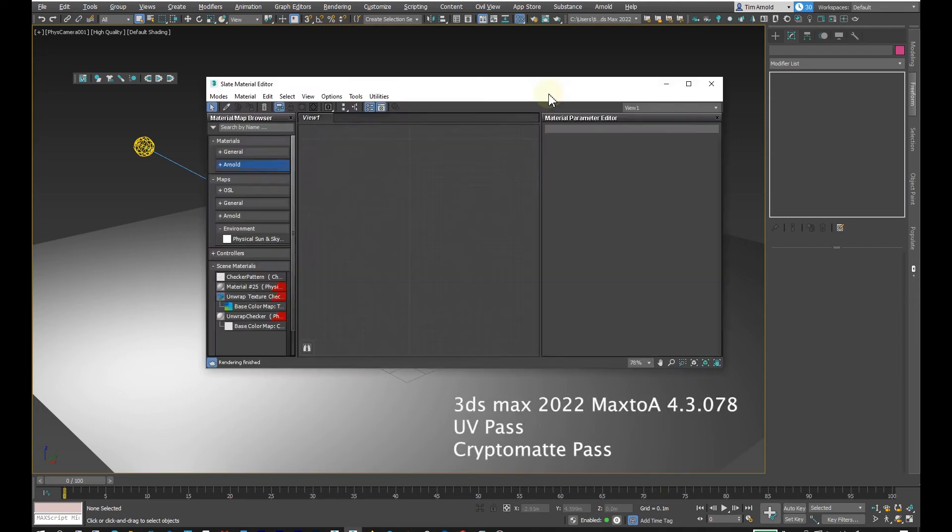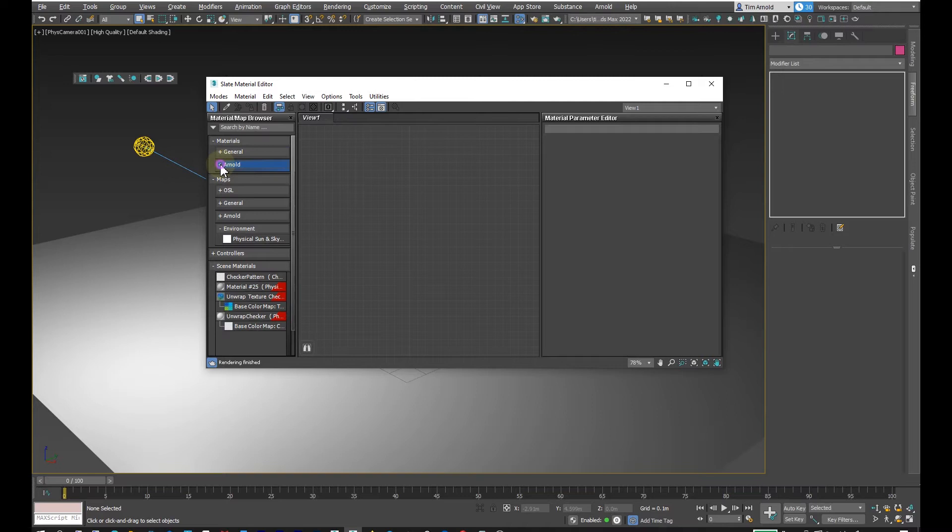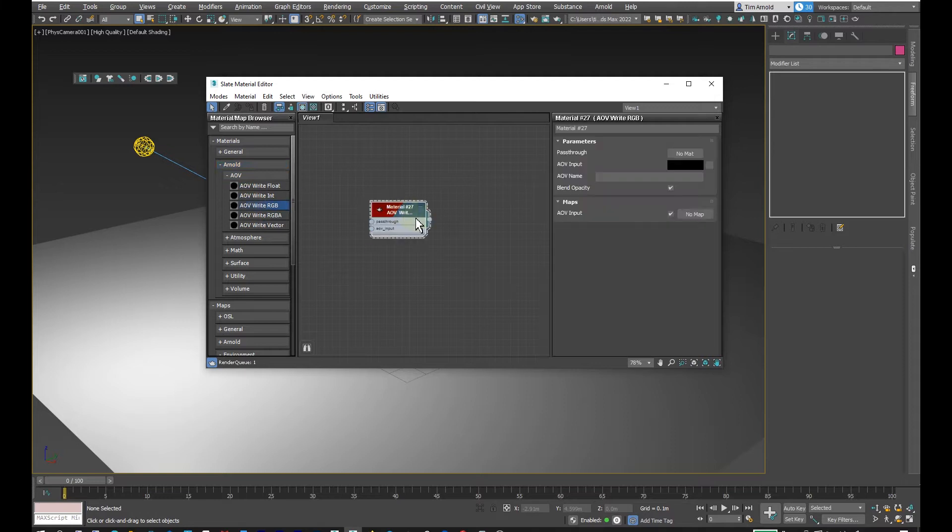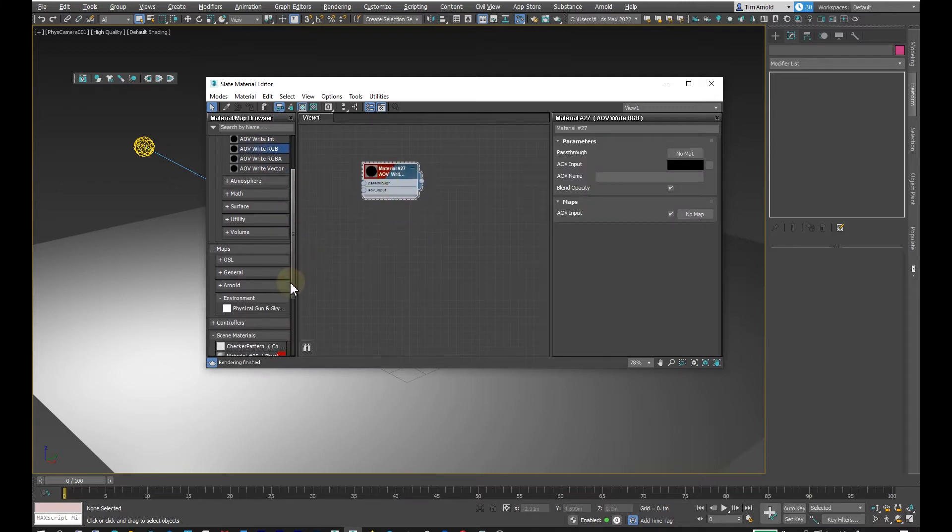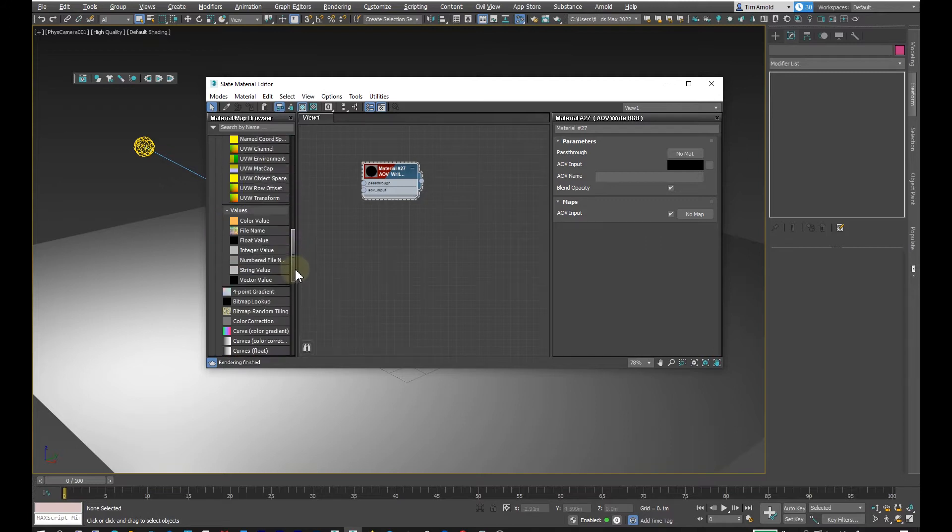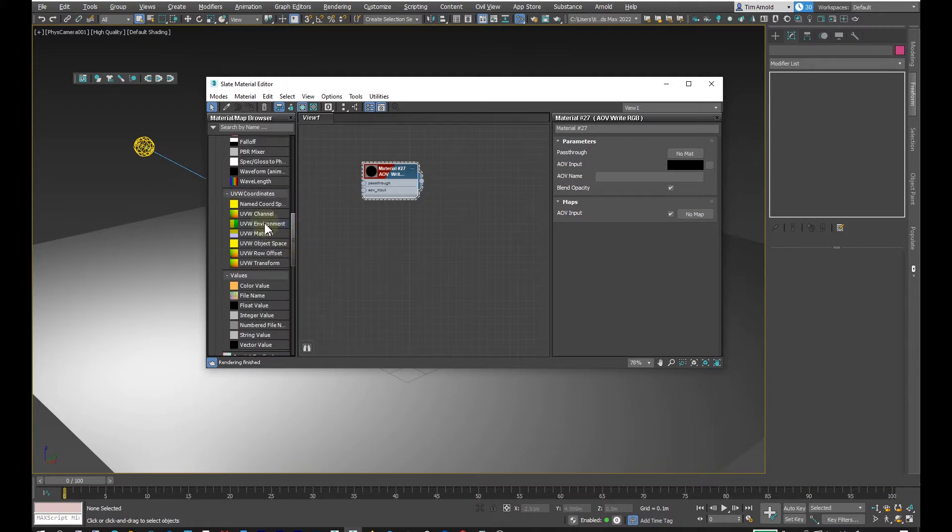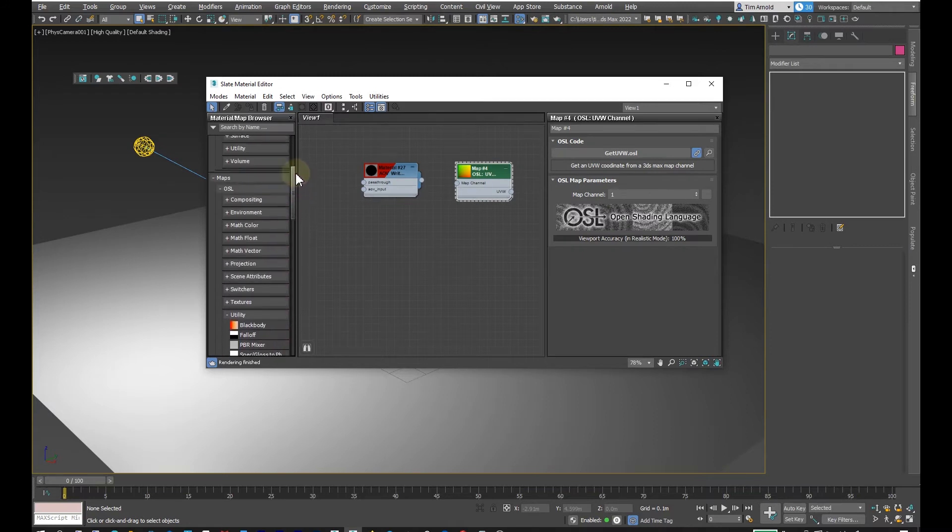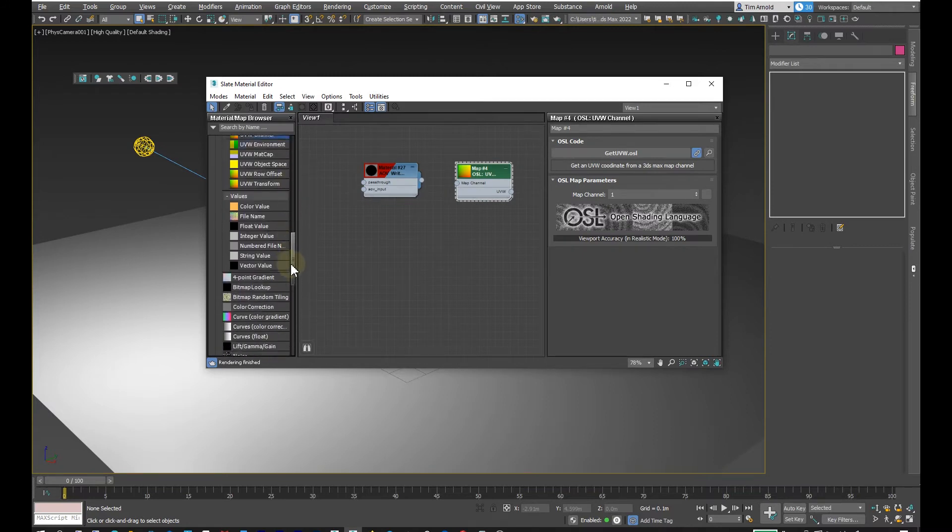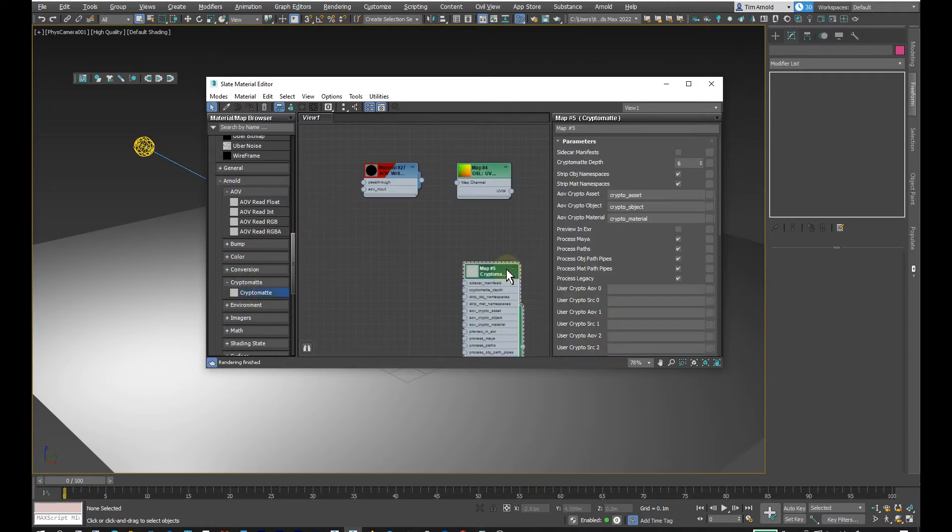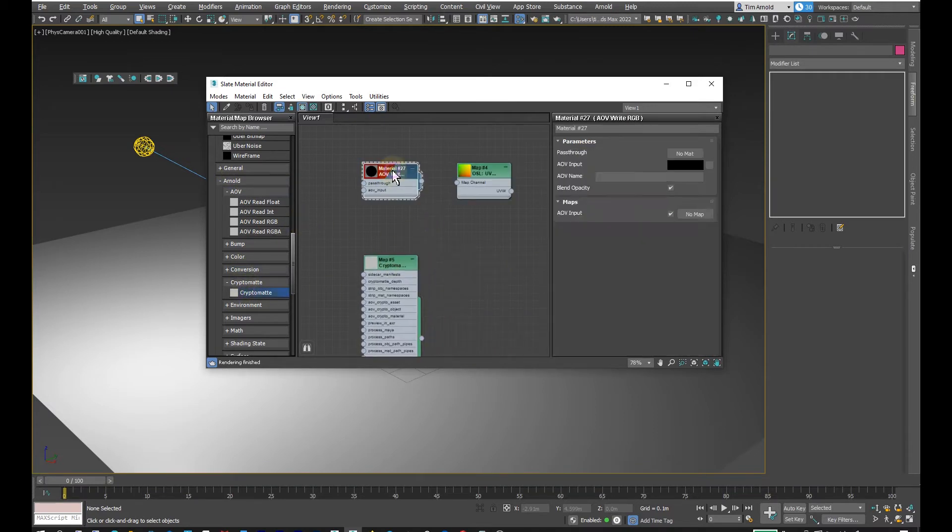Going into the material editor here, I'm going to go into materials and grab an AOV RGB. Then I'm going to go into maps, to OSL, and grab the UV channel cryptomat. So in maps it will be found under Arnold in cryptomat.